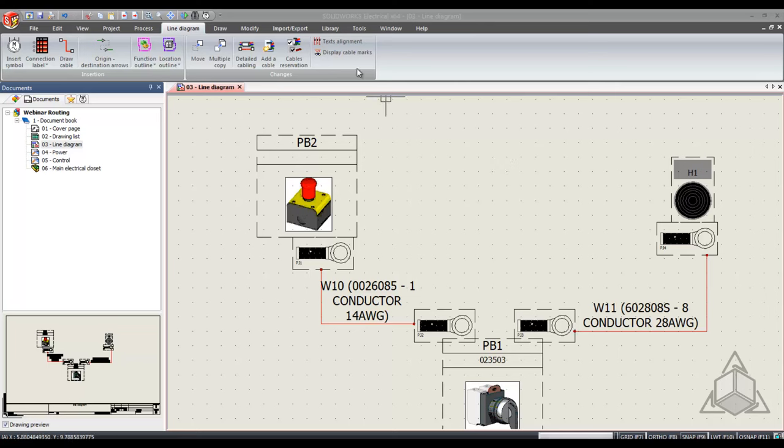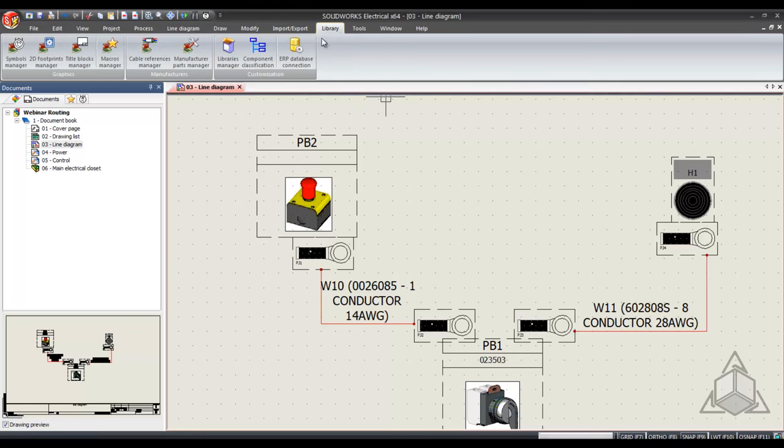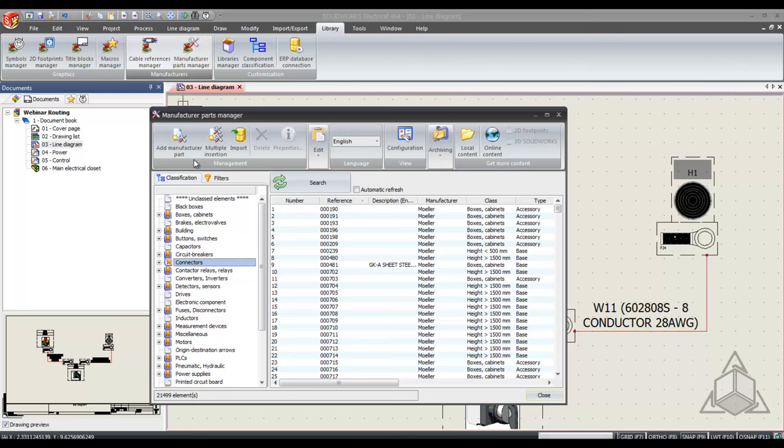We want to start by coming to my library tab and selecting my manufacturer parts manager. From here I have a couple ways to add new manufacturer parts into my database.